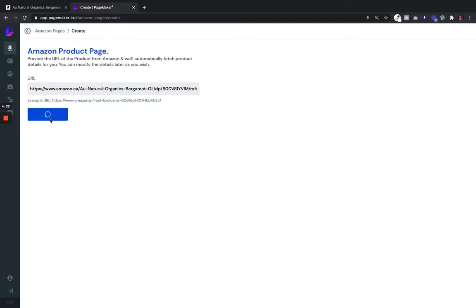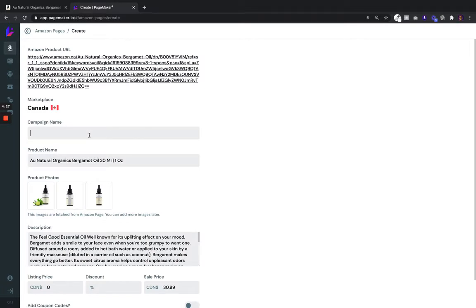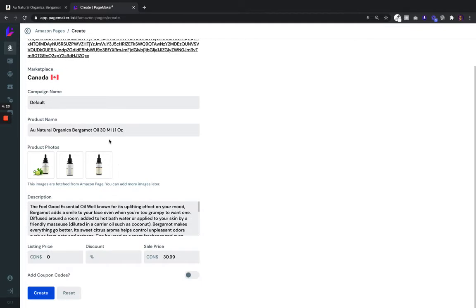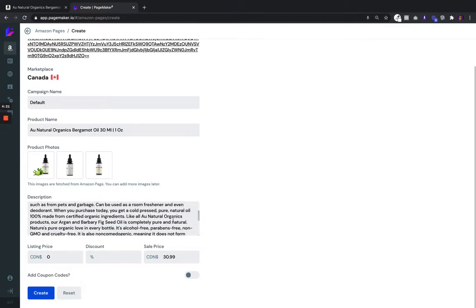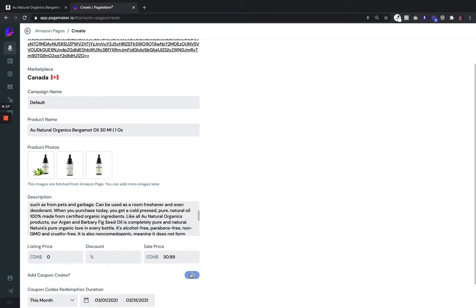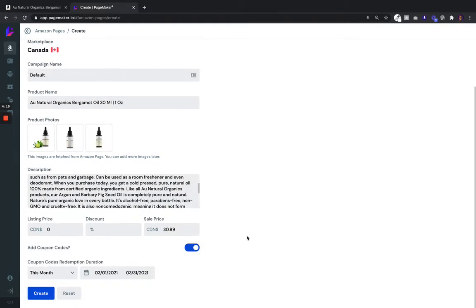Click Continue and it'll find the product and populate it for you to edit. Put whatever campaign name you want, leave the product name or change it, and then you could customize the pricing or you can add coupons. Page Maker gives you the ability to distribute dynamic coupons.